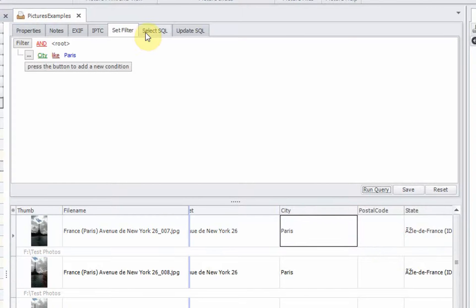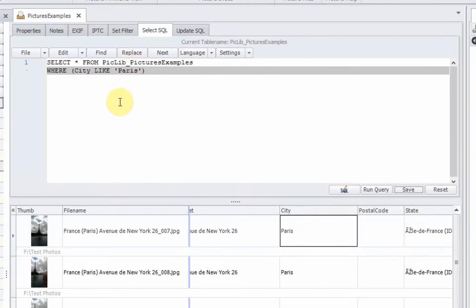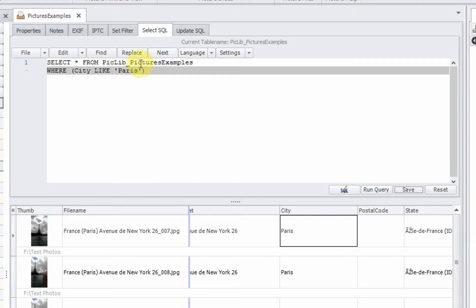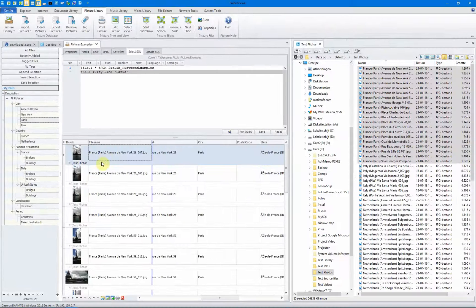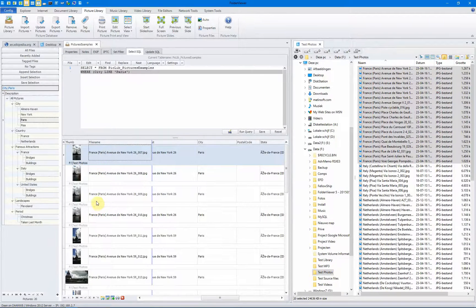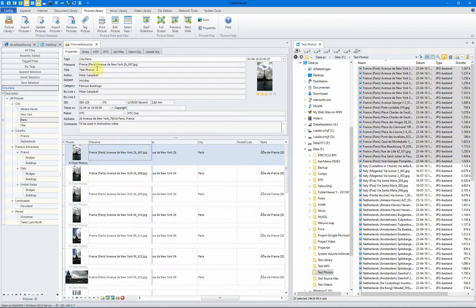And now you see, when you look at the SQL code, it's a bit different. Now we select the fields from the pictures example library, where the field city is like Paris. It will list the same pictures as before, but now on totally different criteria.